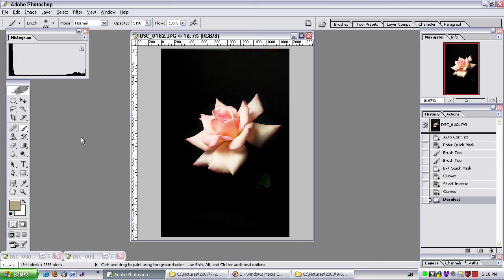Well, I hope this was helpful in showing you some other techniques to use the quick mask mode. To make masks to do selective edits. And how to do partial masks. Thanks for watching.